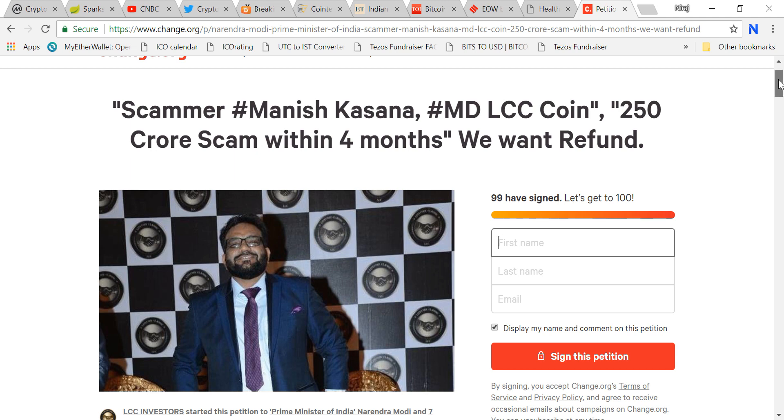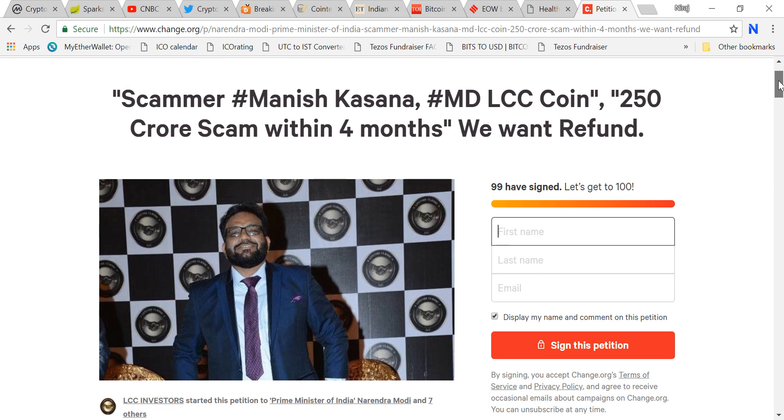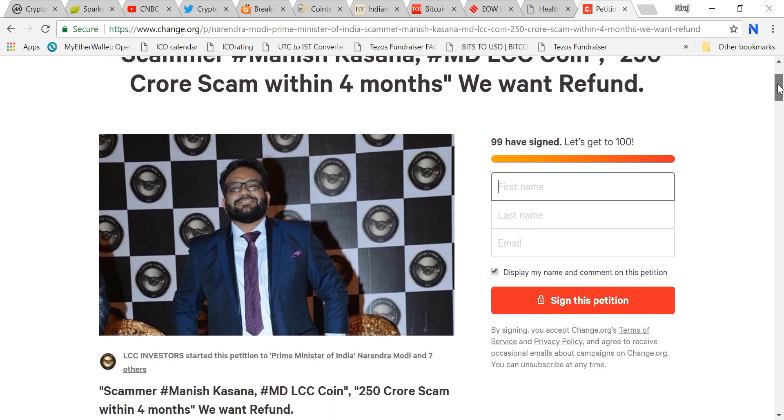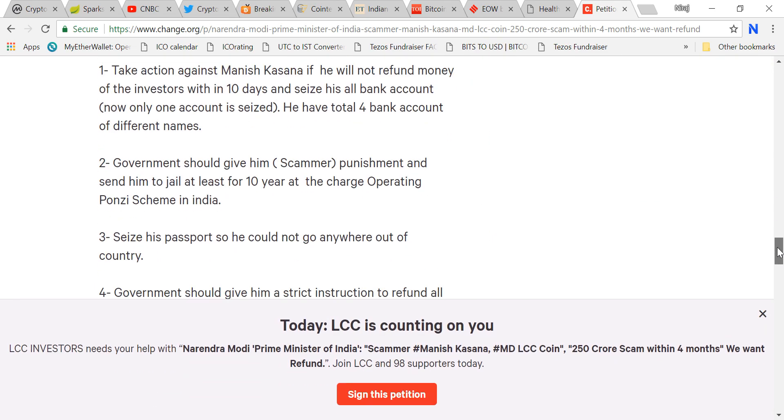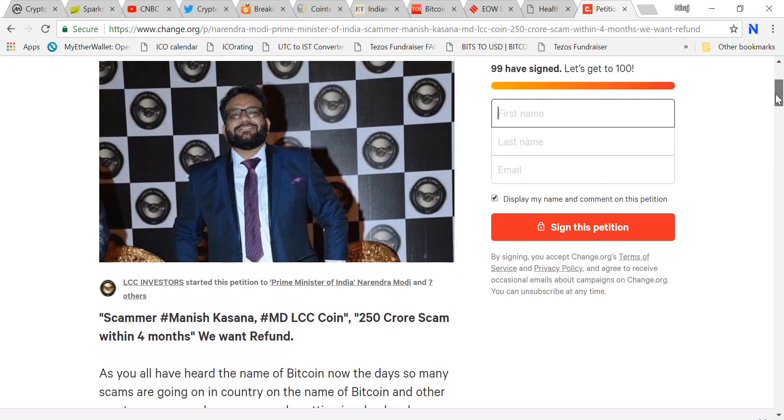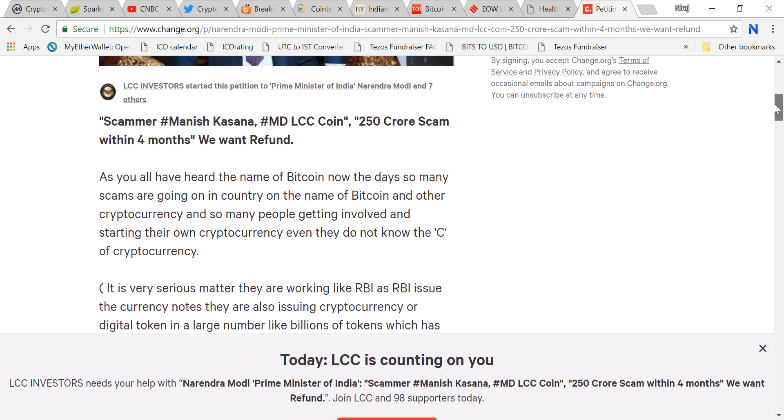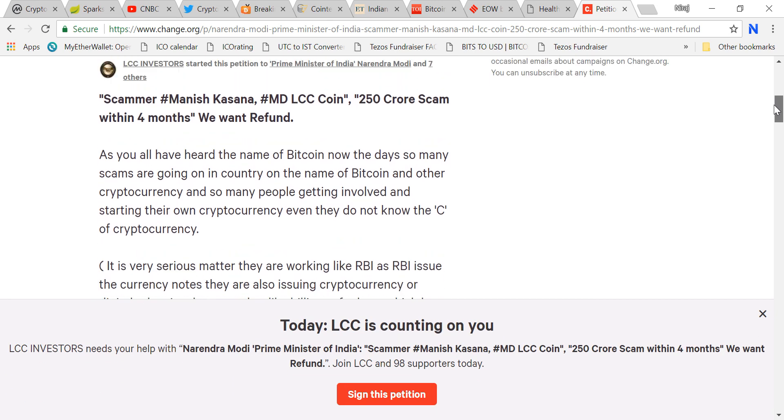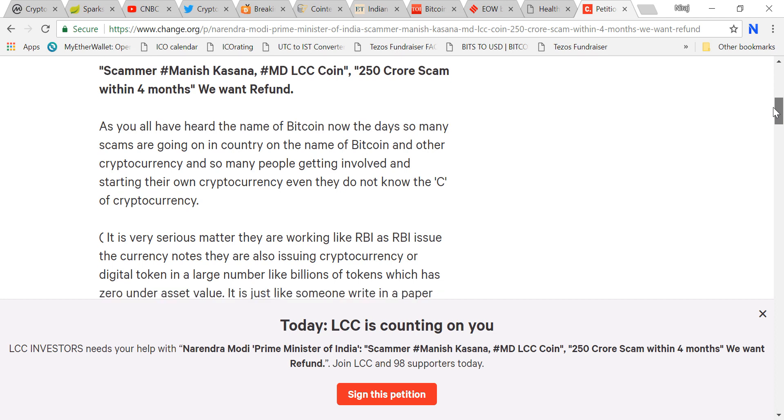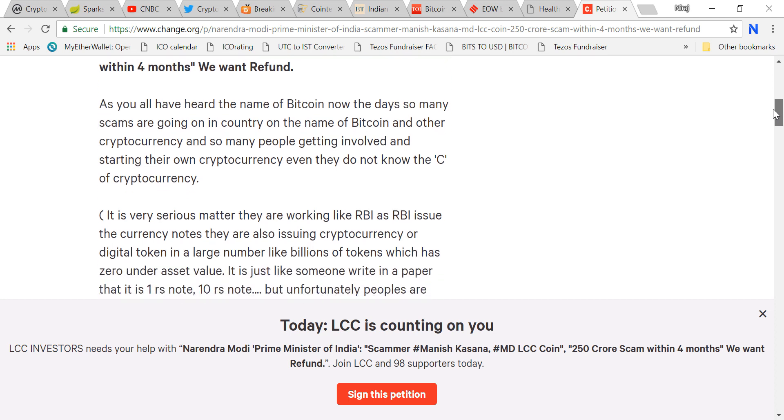These multi-level marketers and Ponzi scam masters are making our lives difficult, the real investors' lives difficult. This is happening. I was reading some news. There is a person called Manish Kasana and he was the MD of LCC Coin. He made a 250 crore scam. Here is the petition against this guy and they have written it to Narendra Modi.